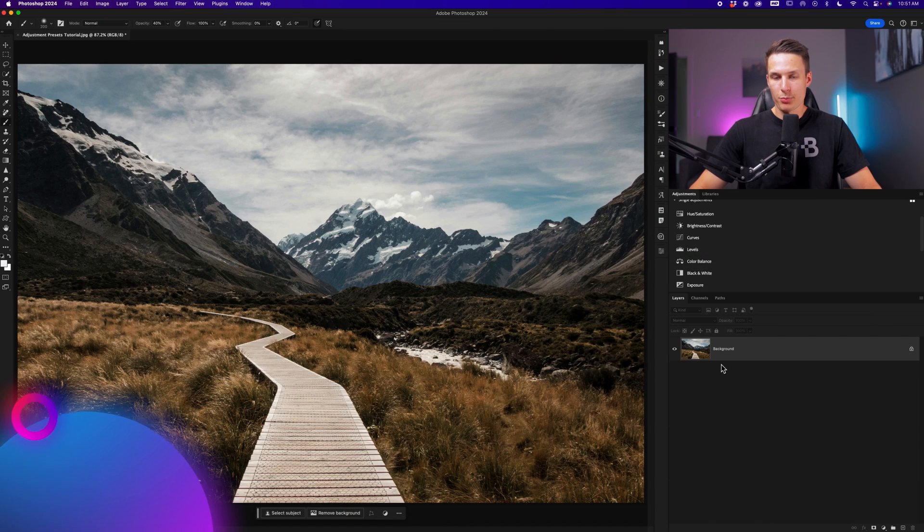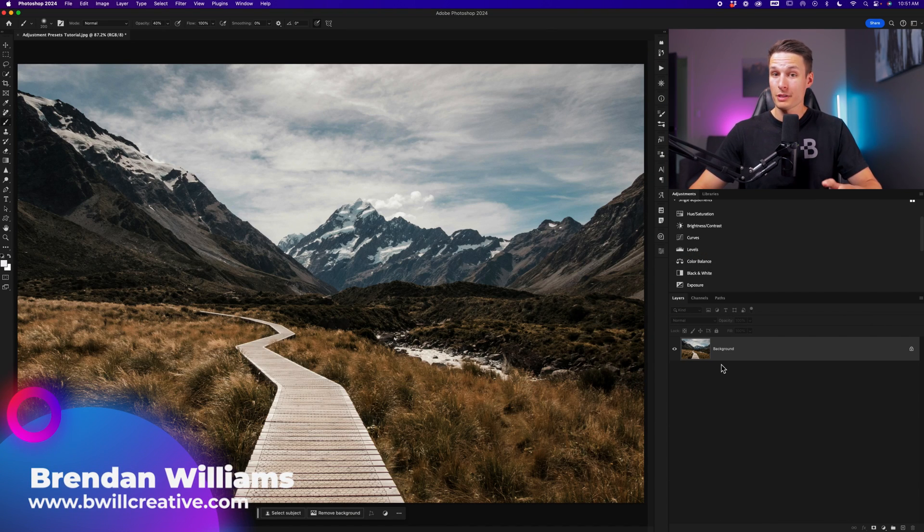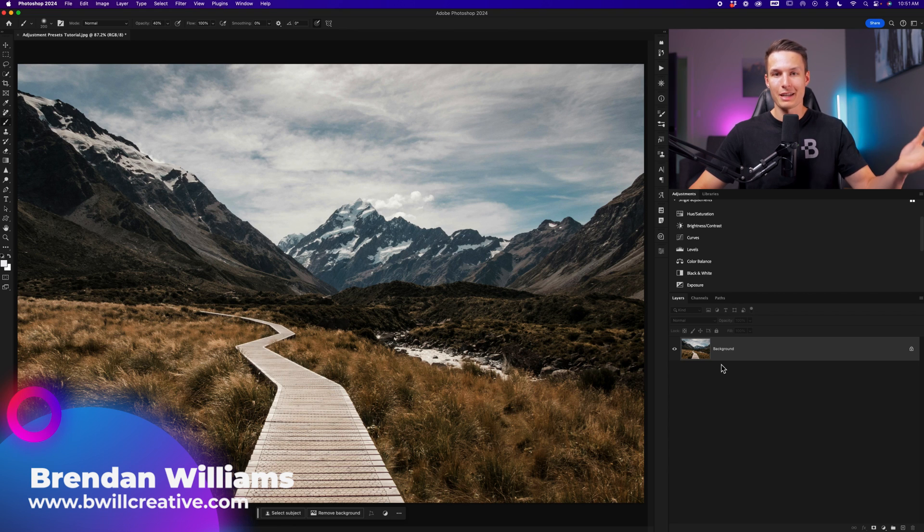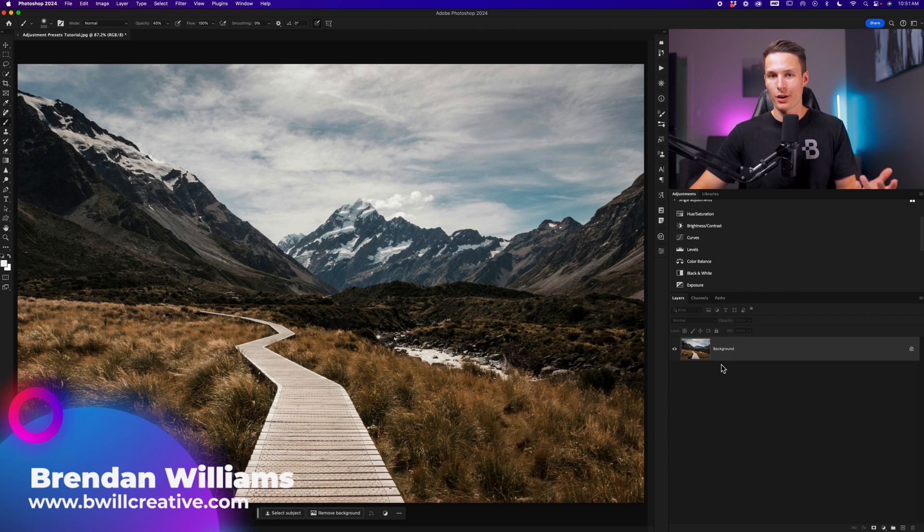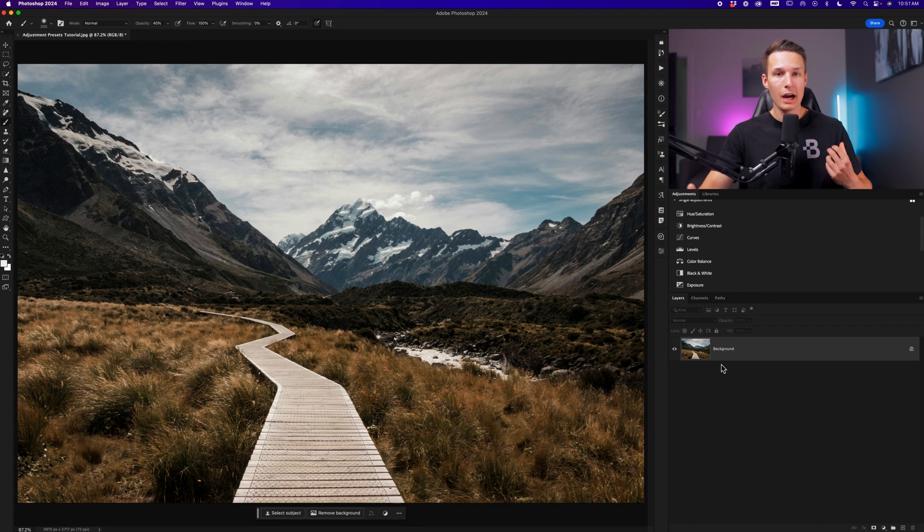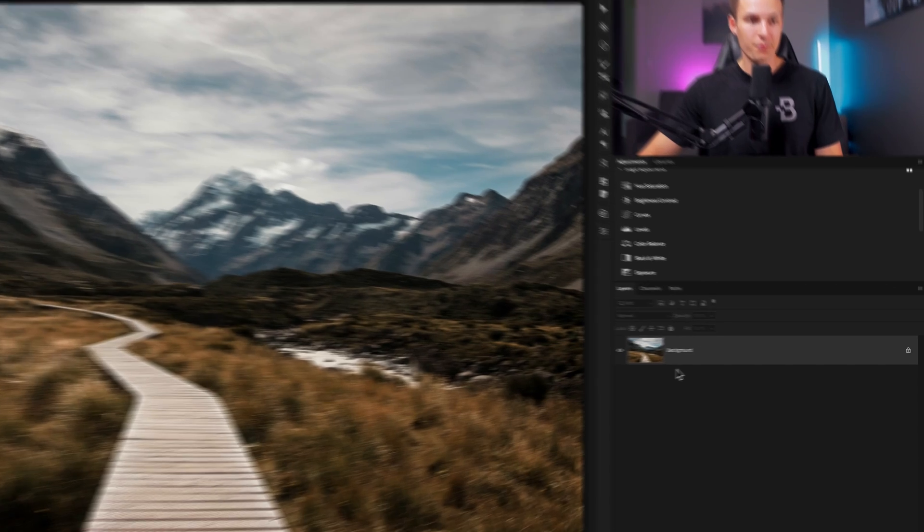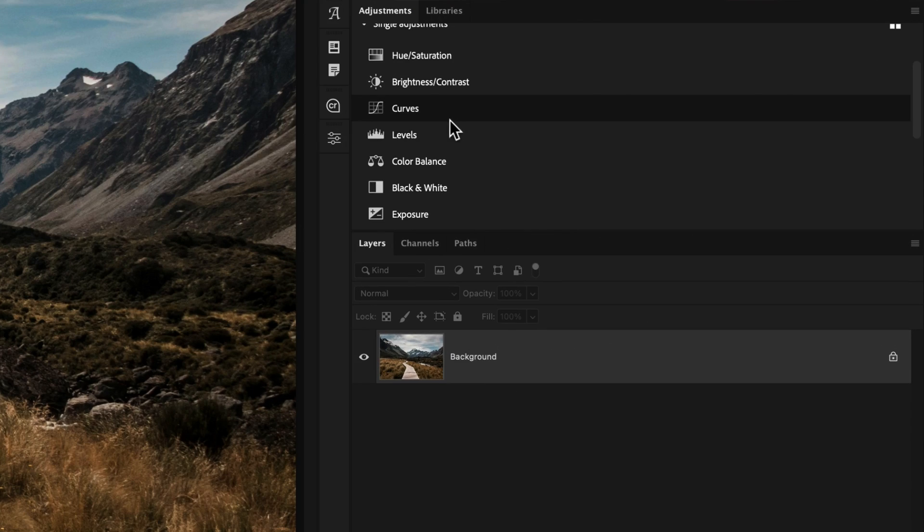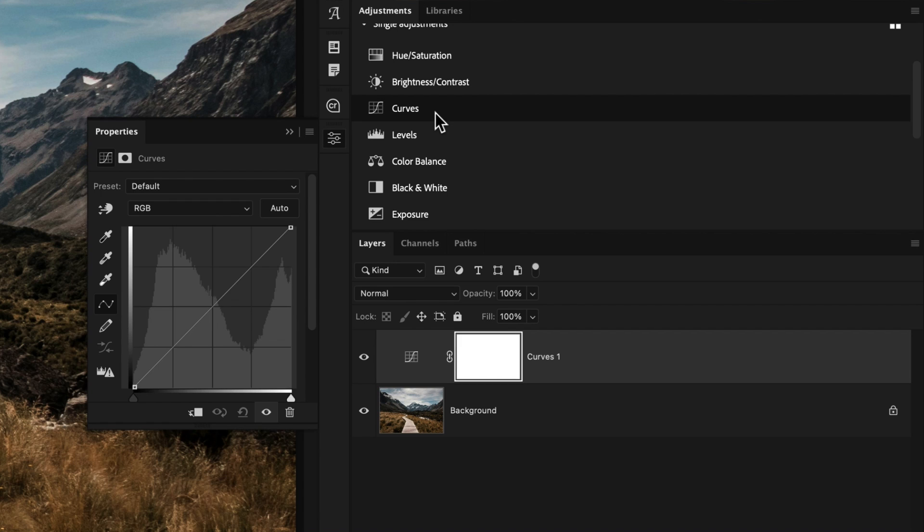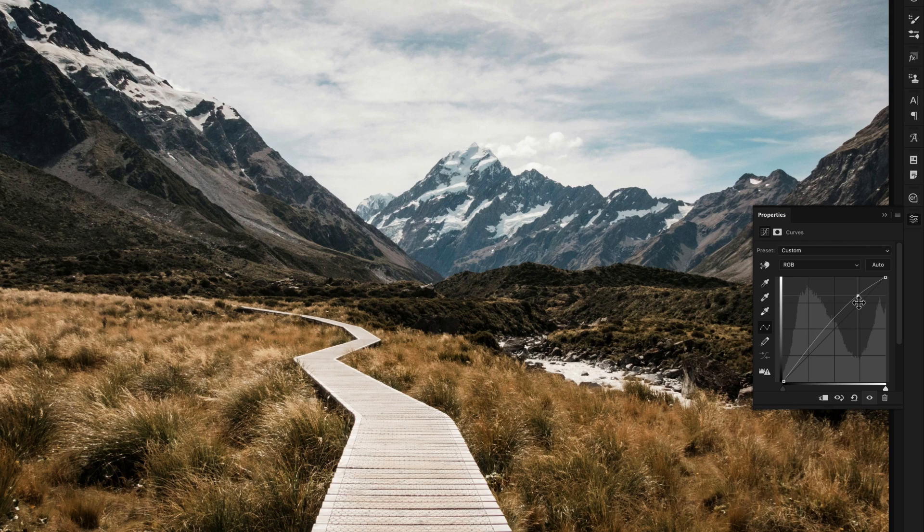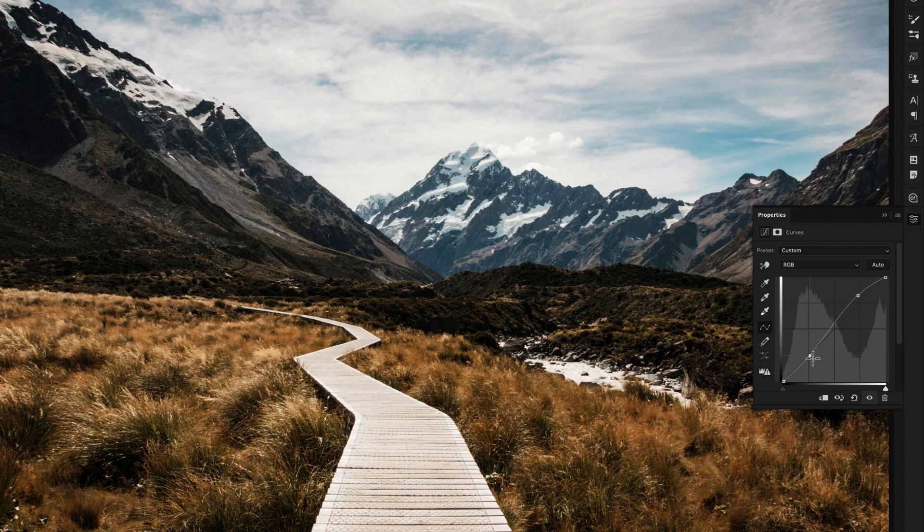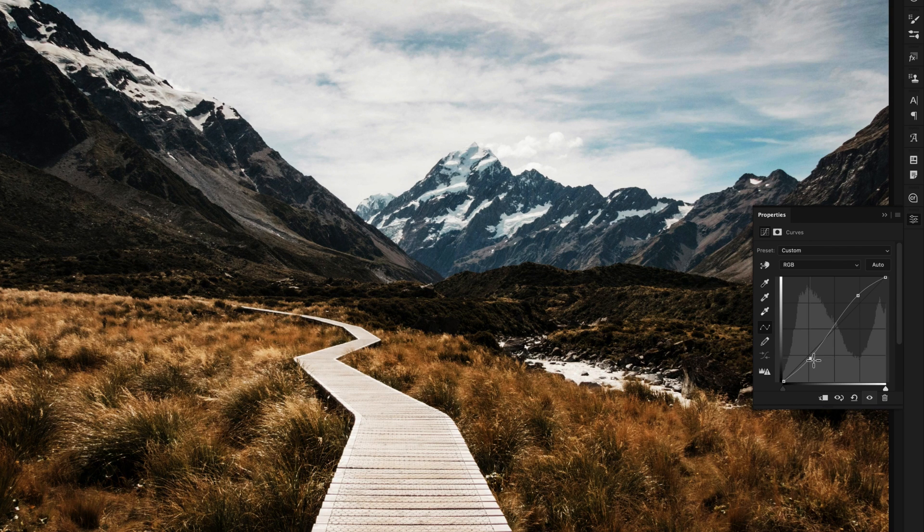To create an adjustment preset in Photoshop, you need to add your own adjustment layers that you would like to use as a repeated edit for all of your other projects. In this case, I'm going to create something that adds really high contrast and also mutes the sky in this particular photo. To begin, I'll add a curves adjustment layer from the adjustments panel, and then I'll add a standard S curve just by bringing up the highlights and bringing down the shadows. This will give us a nice punchy contrast.